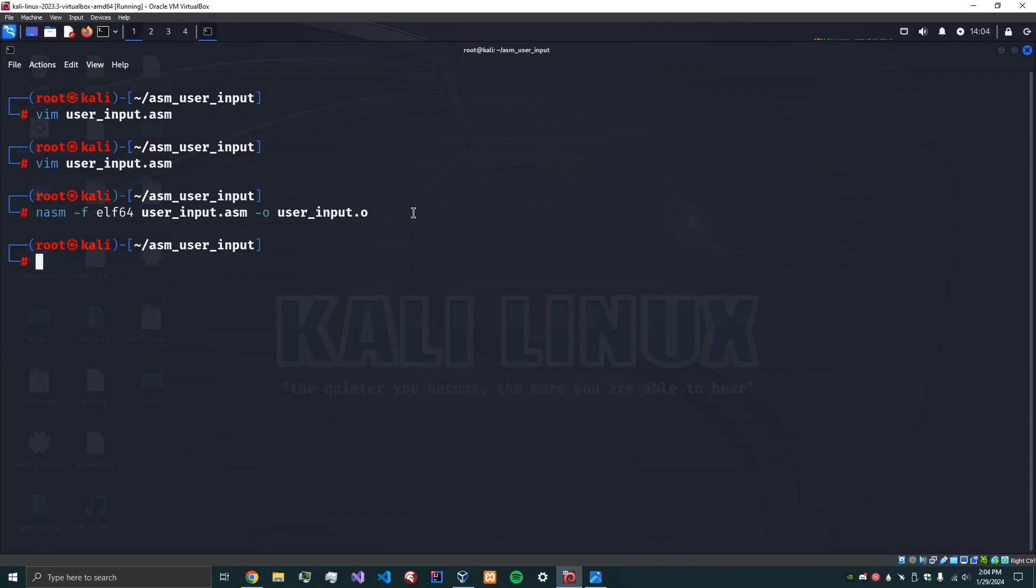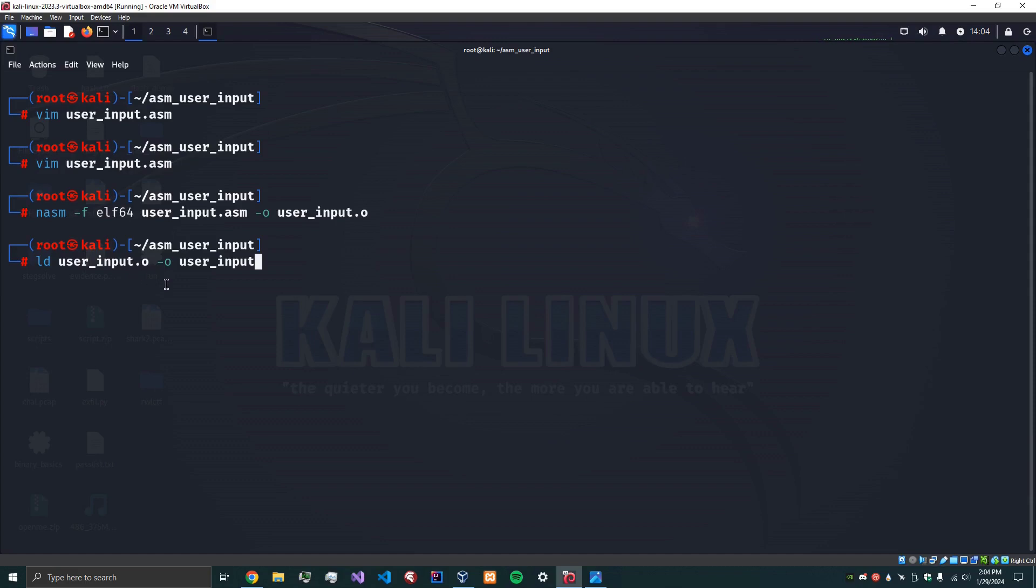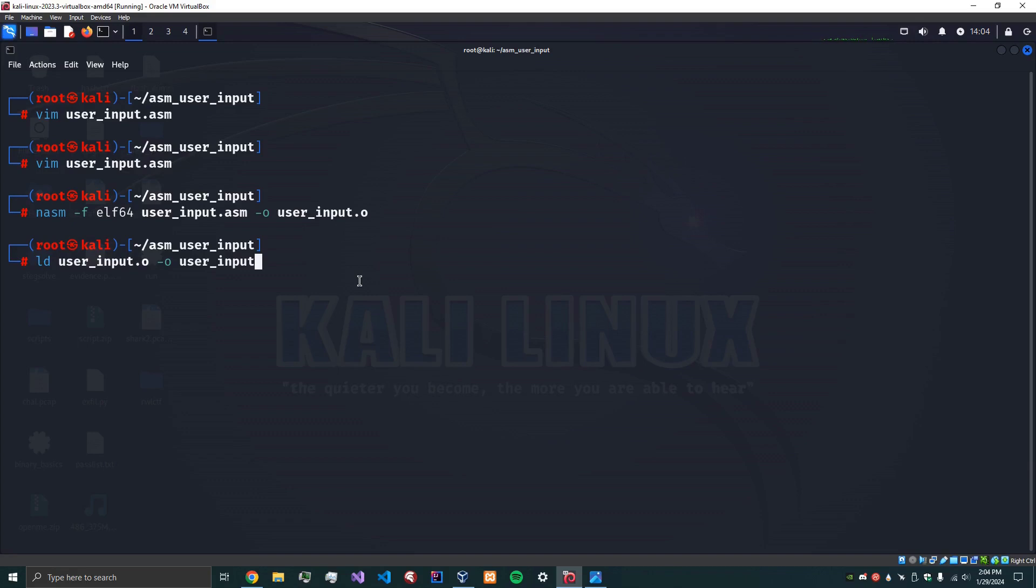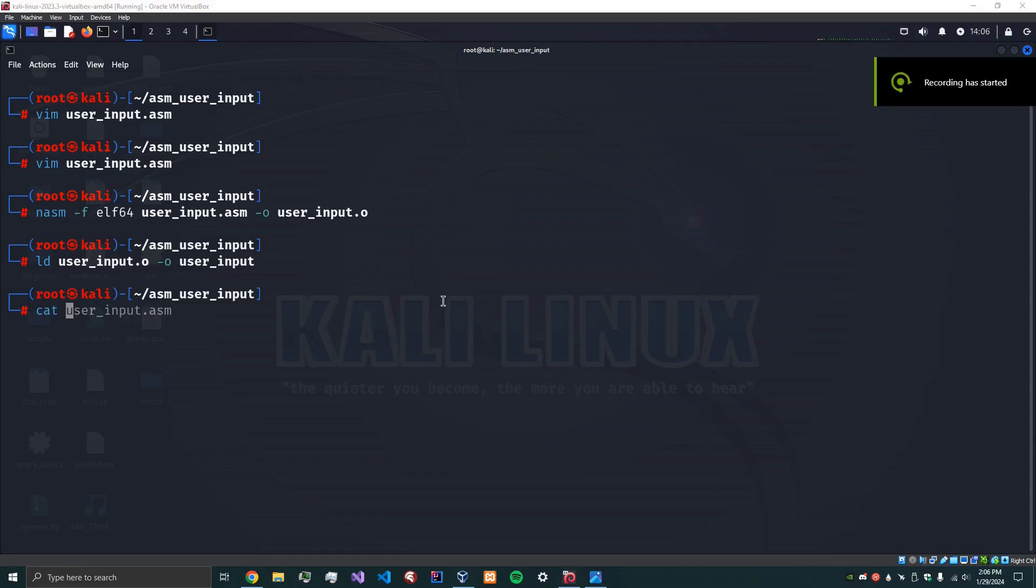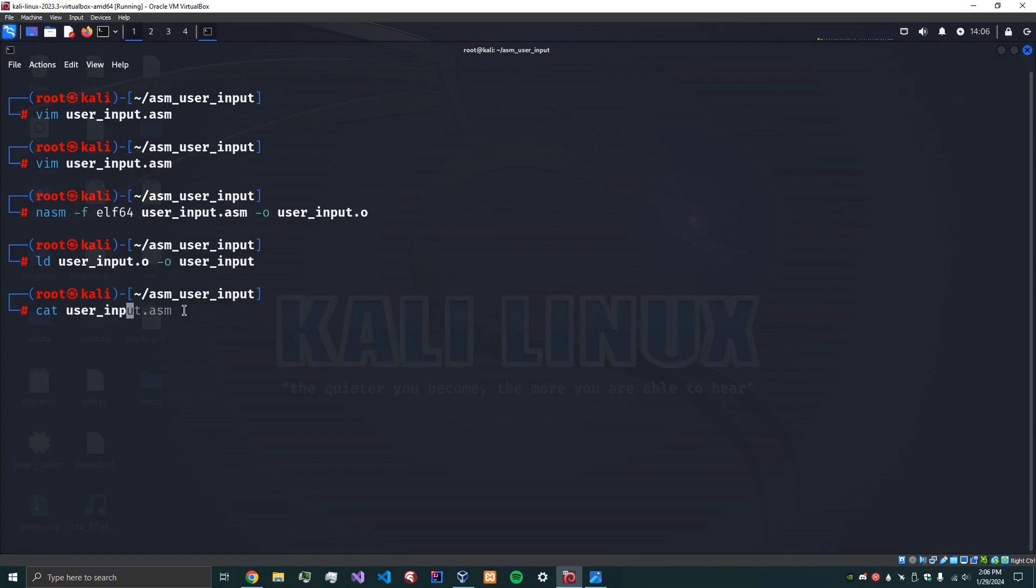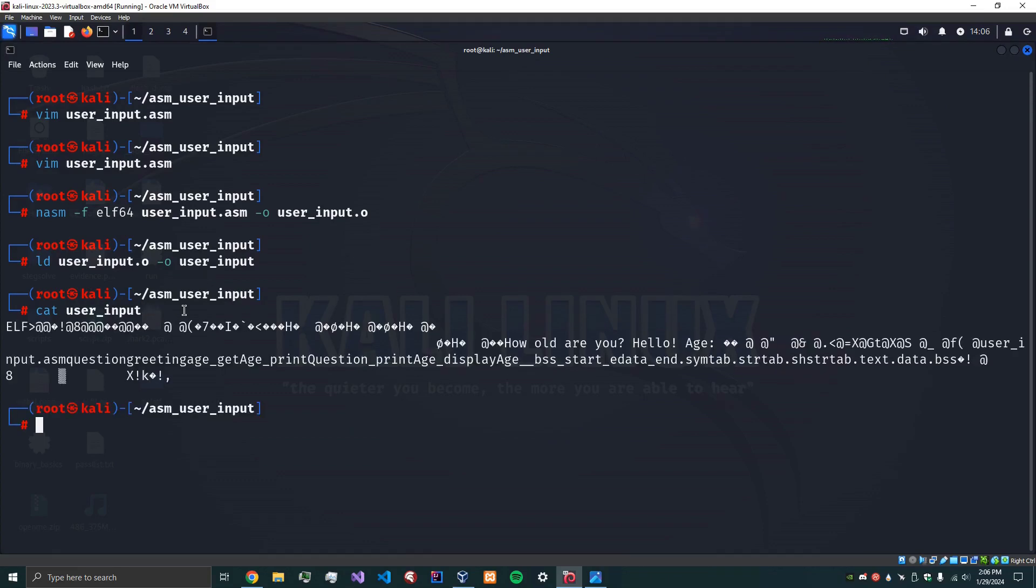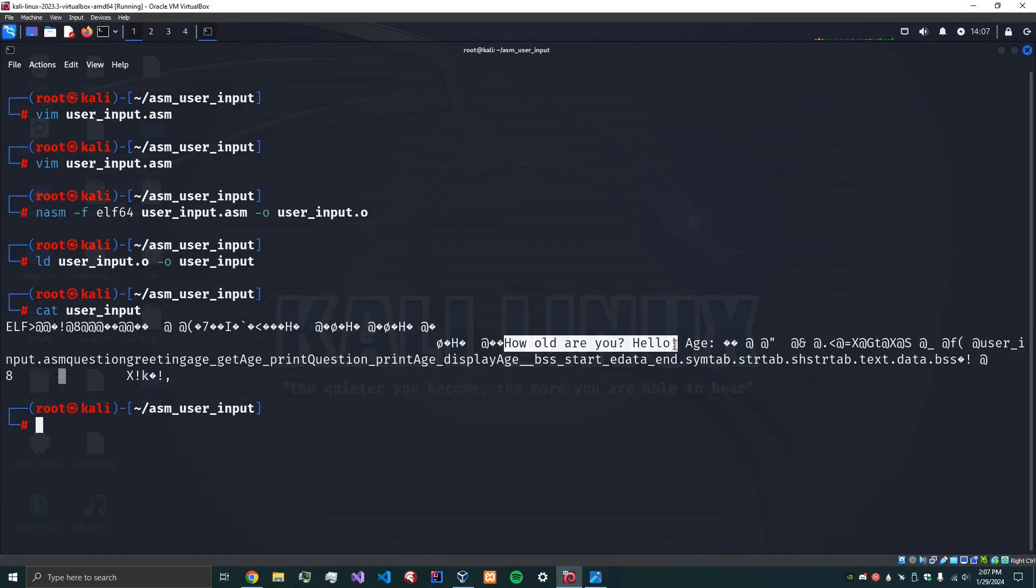The next thing we want to do is we want to do all the linking stuff. So we supply user input the object file and the output is going to be user input. Now you can put dot elf if you want but you don't have to, it's going to be an ELF file anyways. Okay no errors there. And so now if we actually look at the user input file we can see that it is an ELF file. Okay and we can see a little bit of the data that we have in there.